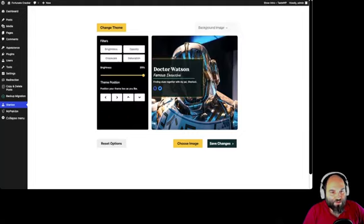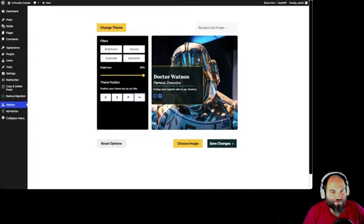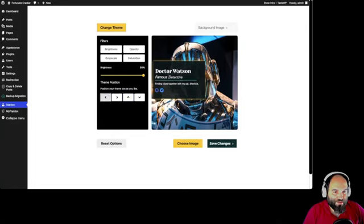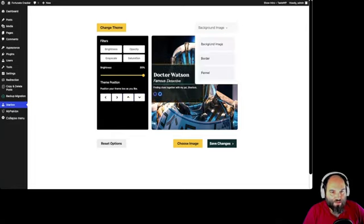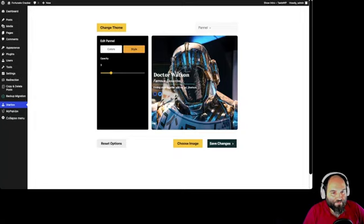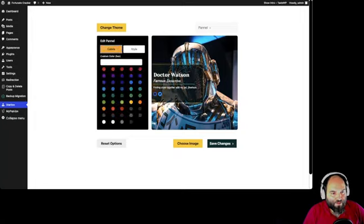Let's say I just want to keep it yellow. For the background image I can select the brightness and actually move the box around — I can move it anywhere. I can also play with the style of the panel, setting the opacity, and select a different color. This is how I play around with the panel until I reach my desired result.